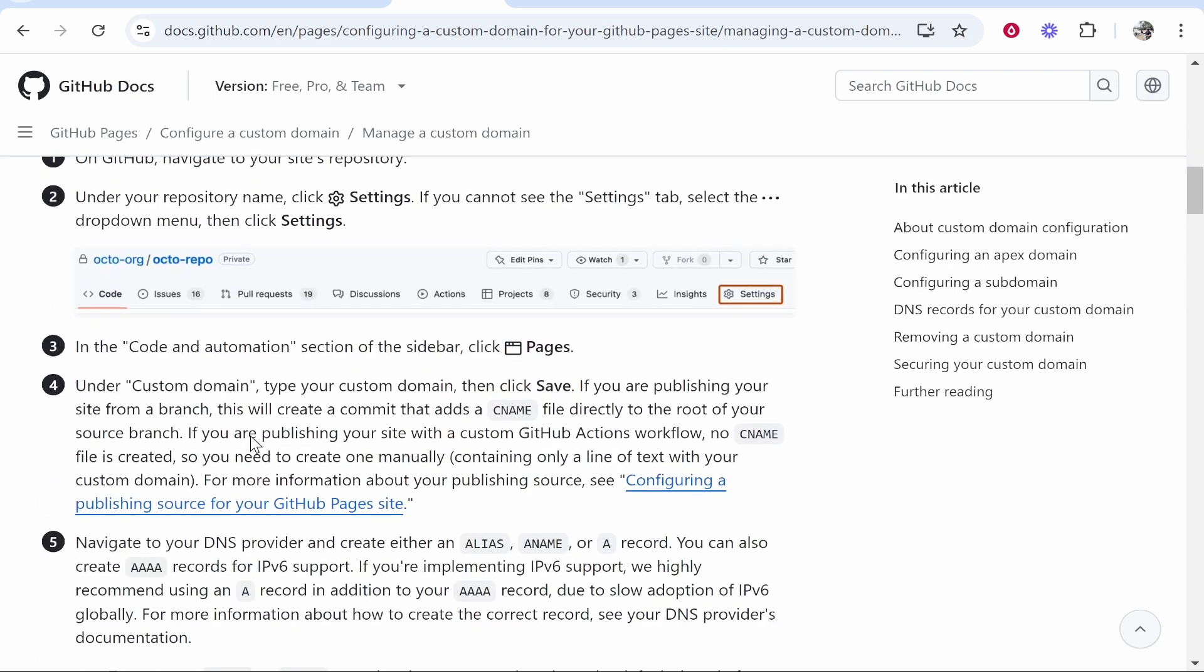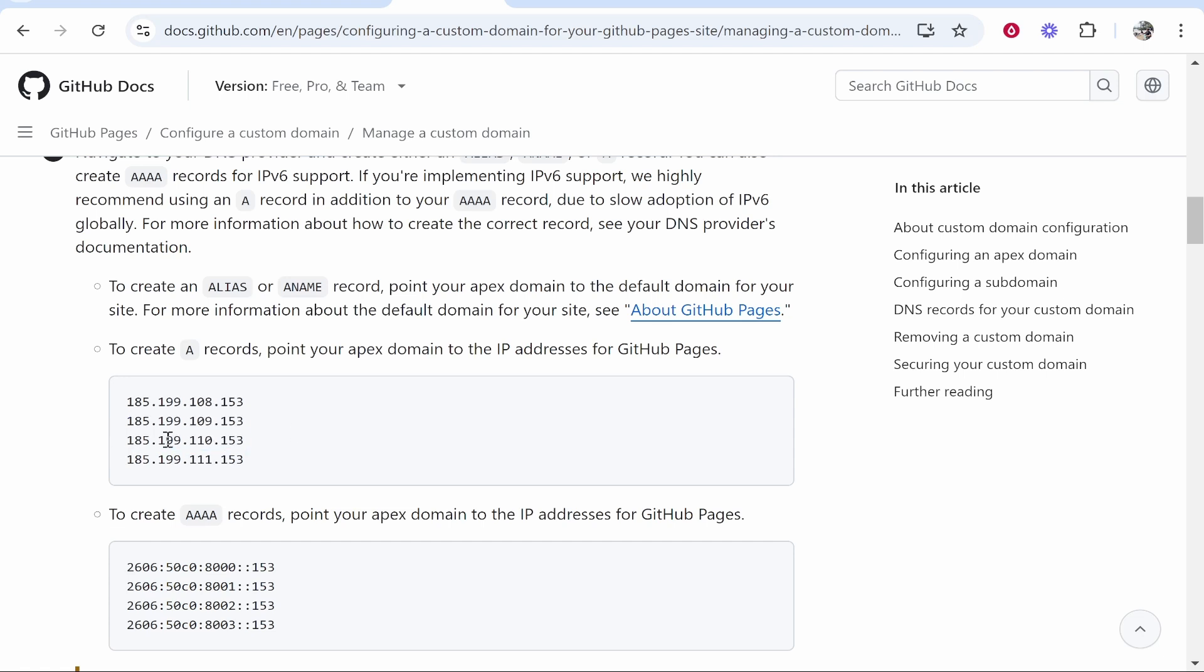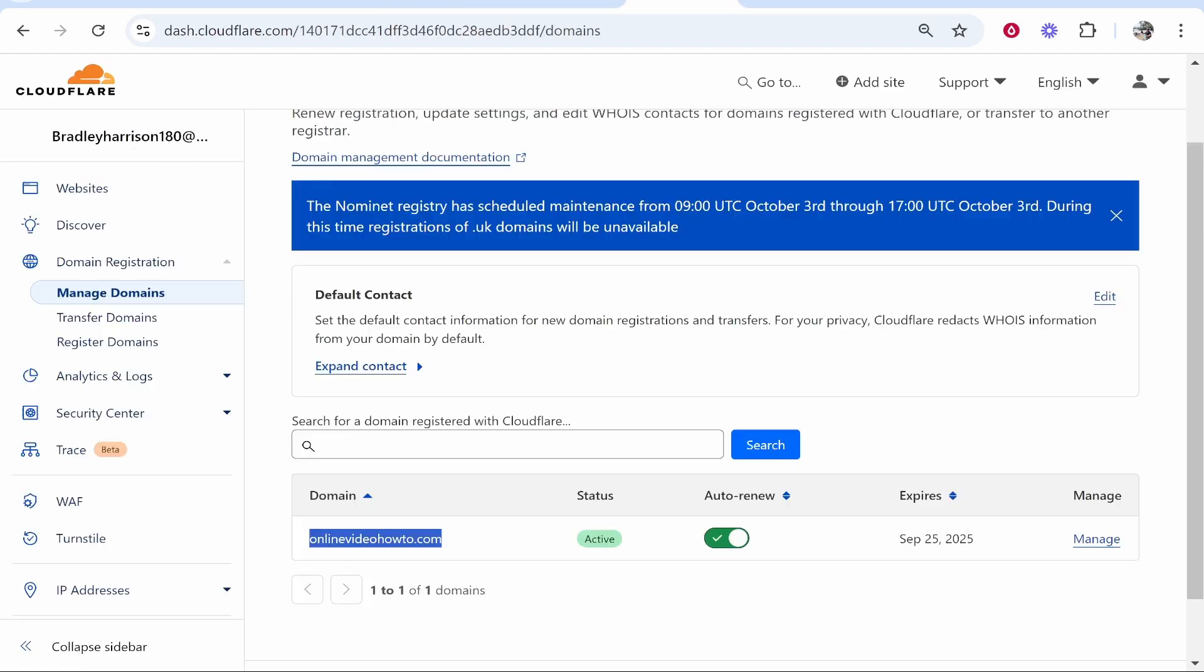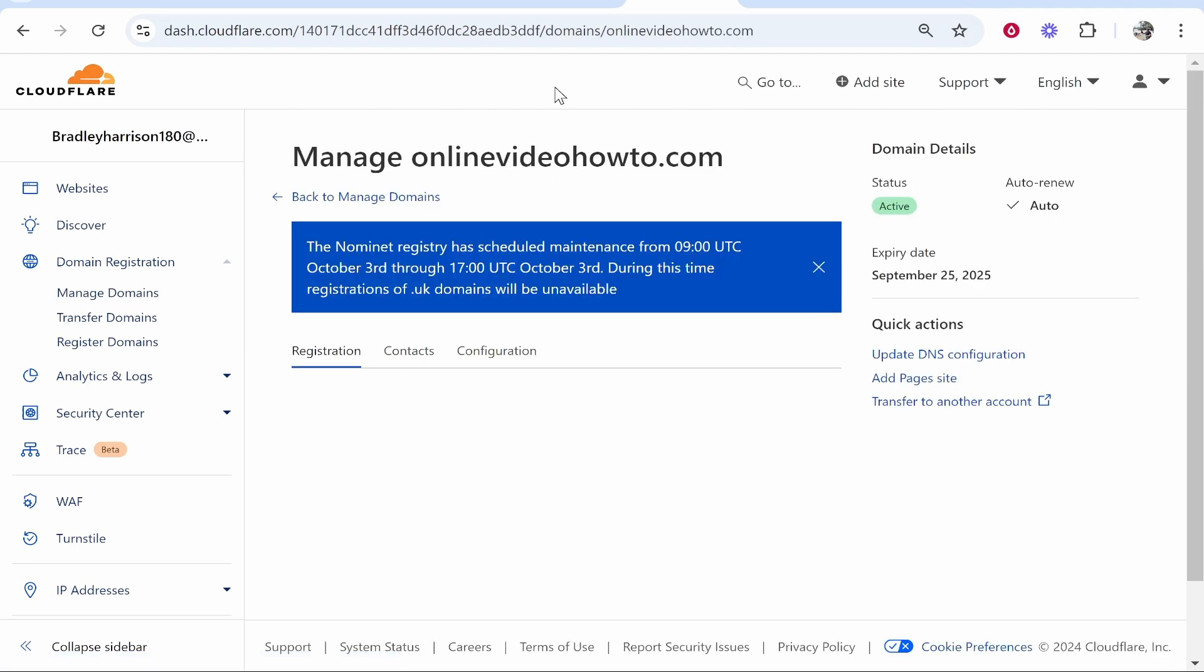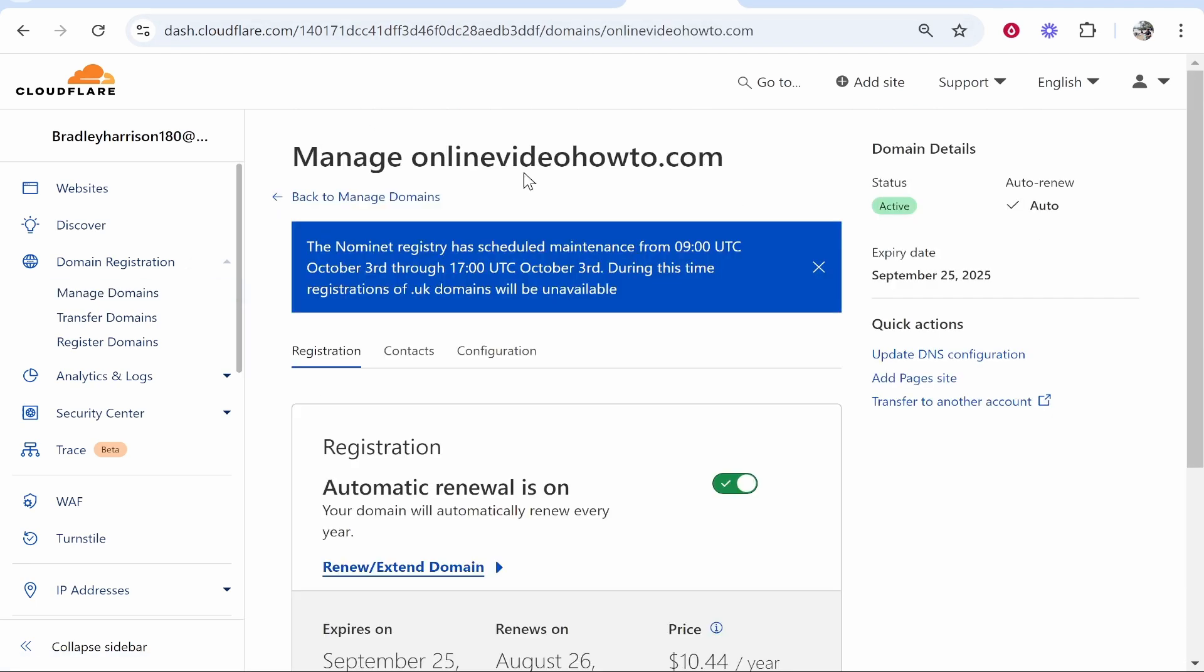Scroll down even more and you'll see these four A records. What we need to do is add these four. Copy the first one, head over to your domain, click on Manage. This is in the backend of Cloudflare by the way.